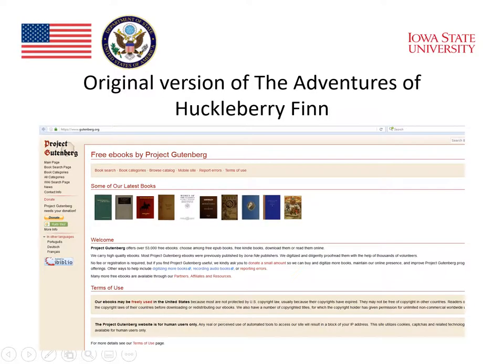I found the original version of The Adventures of Huckleberry Finn on the website for Project Gutenberg, which has a collection of original texts of many, many authors and many, many books that are available for free as e-books. That's worth taking a look at.